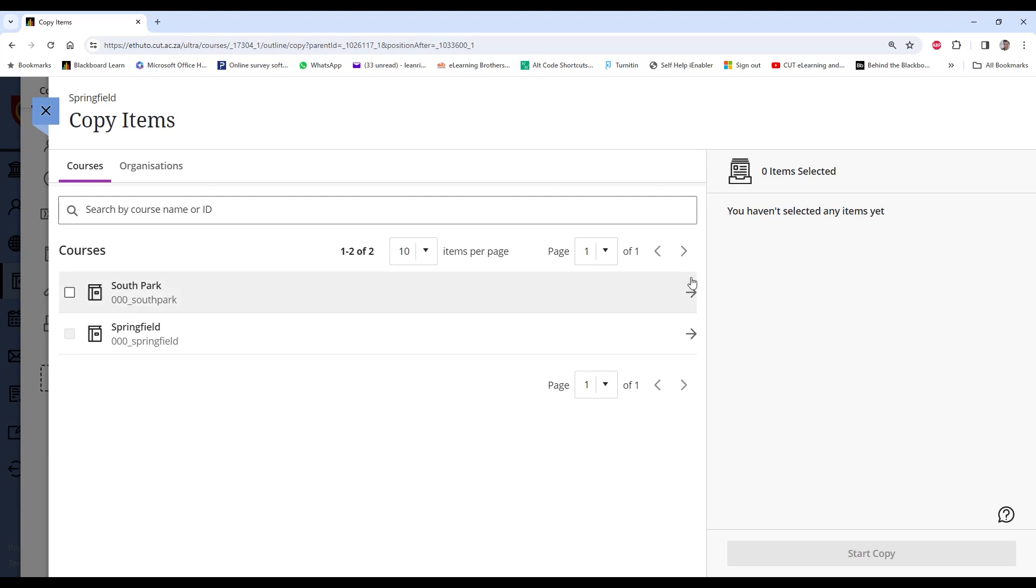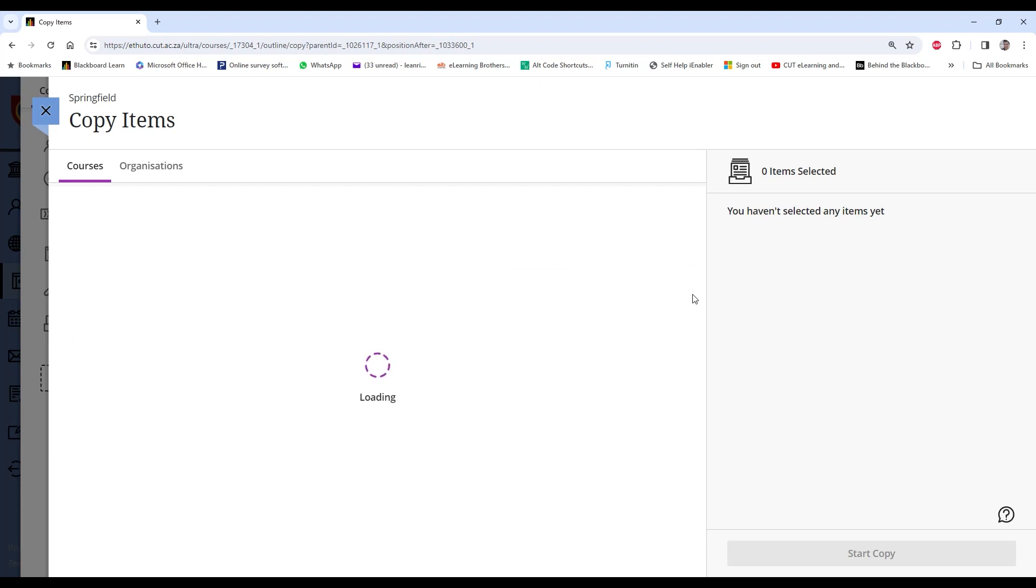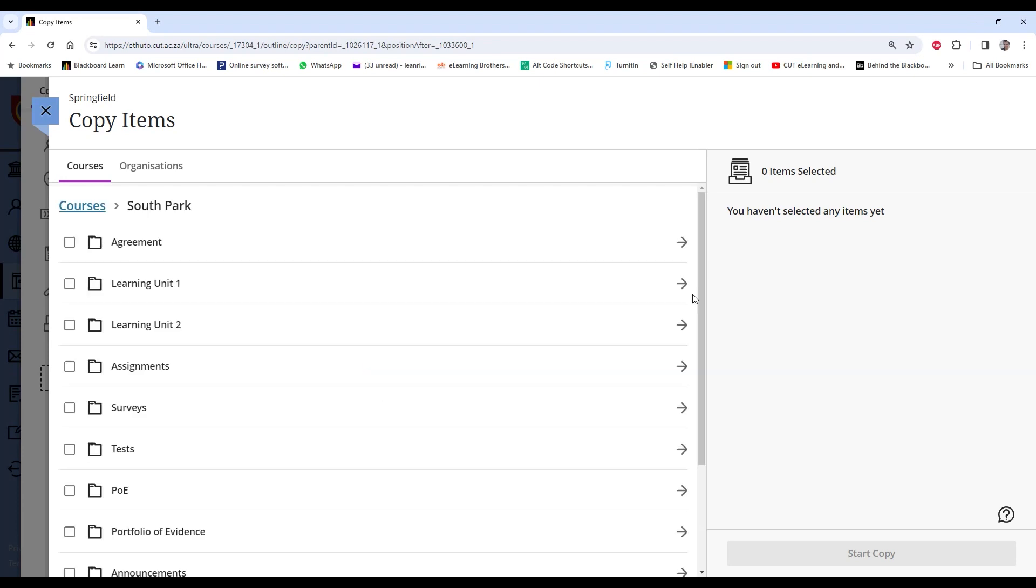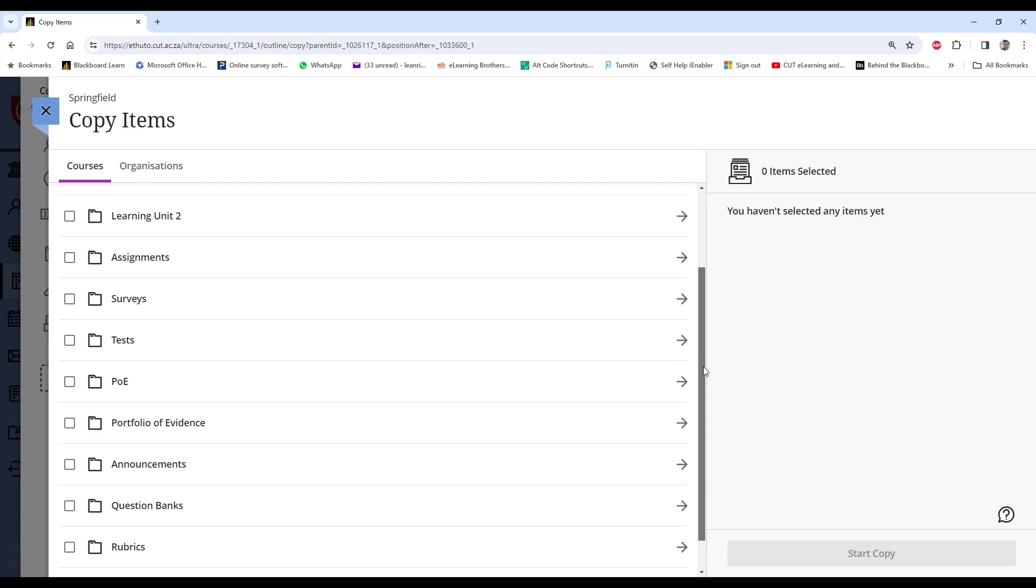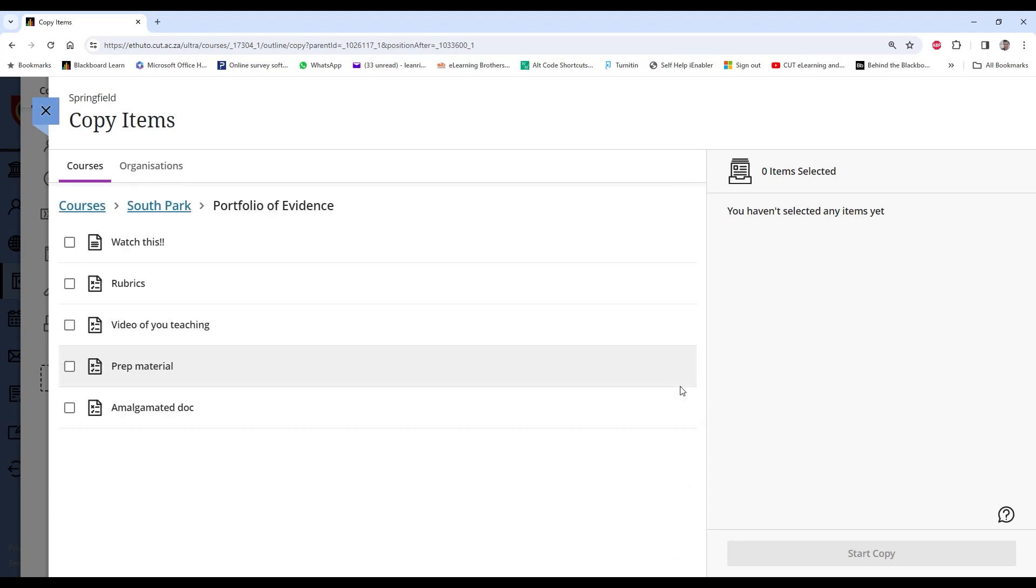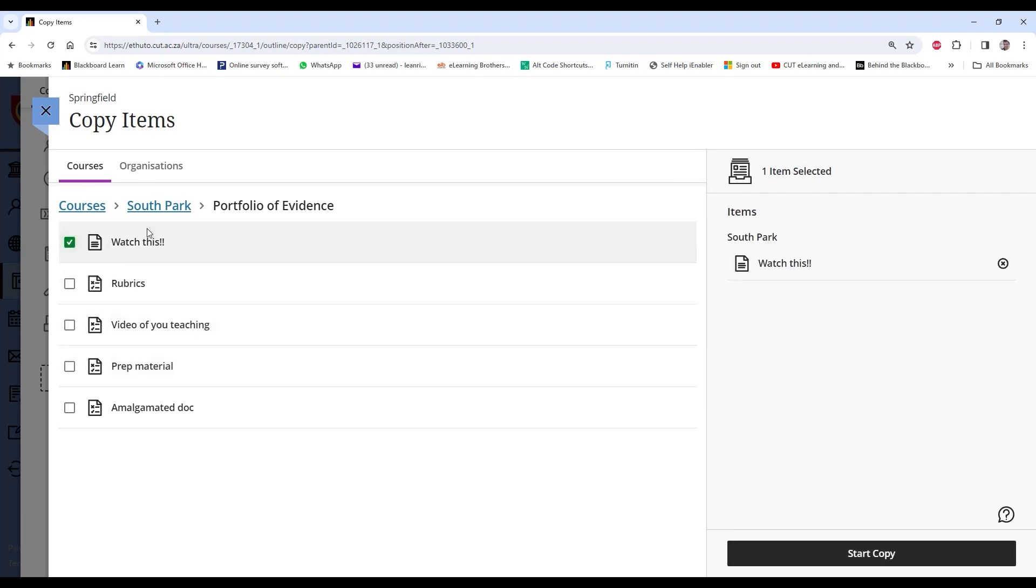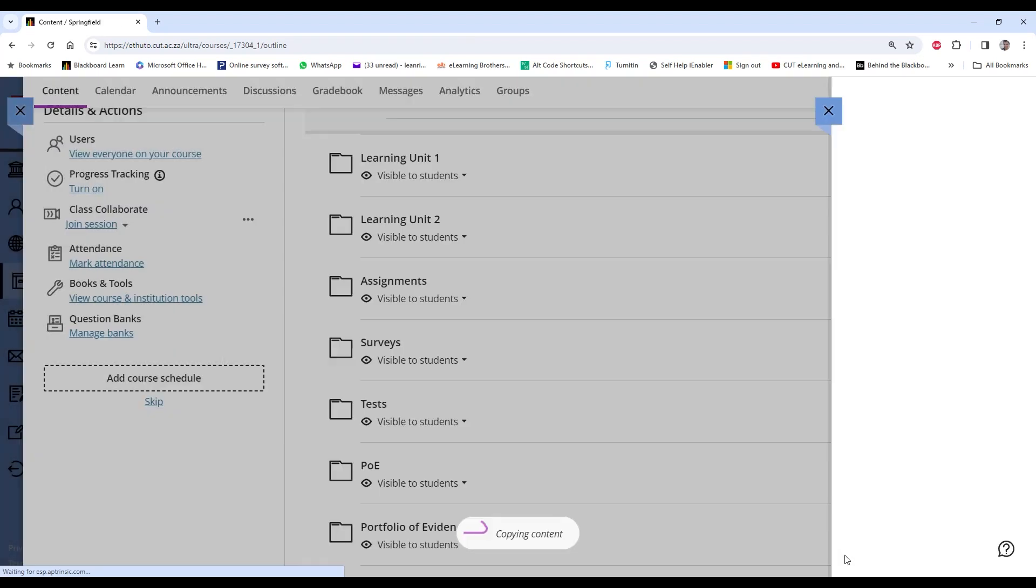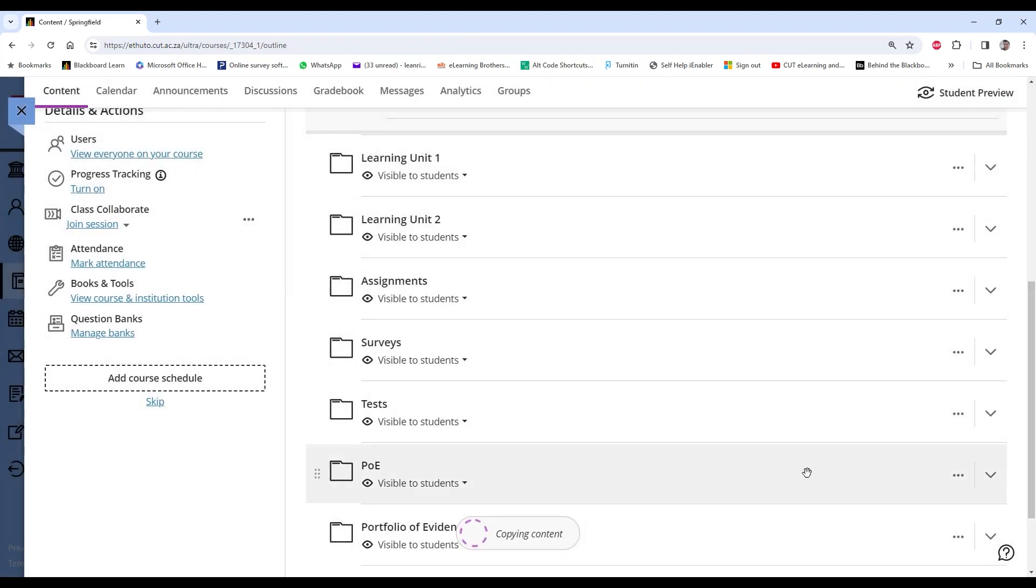This time we're not going to copy the entire subject, we're going to copy certain items. And I'm going to click on that arrow, and here we can either include the entire folder or perhaps just a single item within that folder. So maybe I'm going to just copy this Watch This and start copy. This one will be quick.